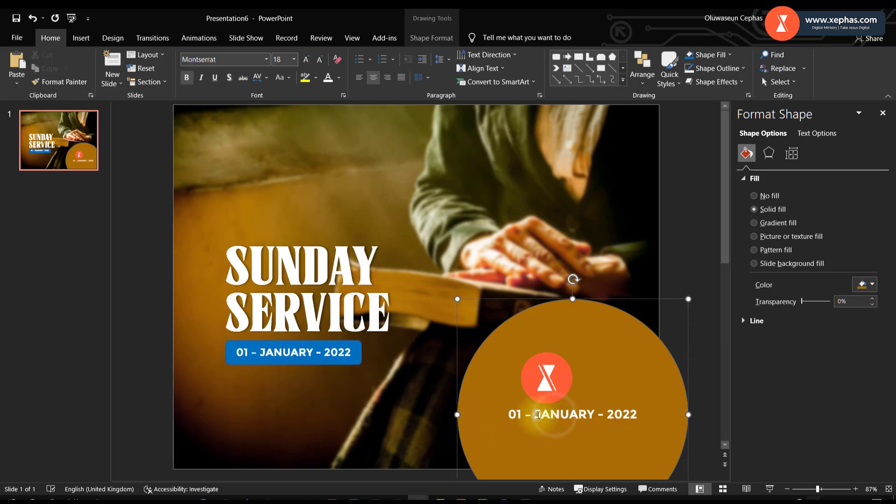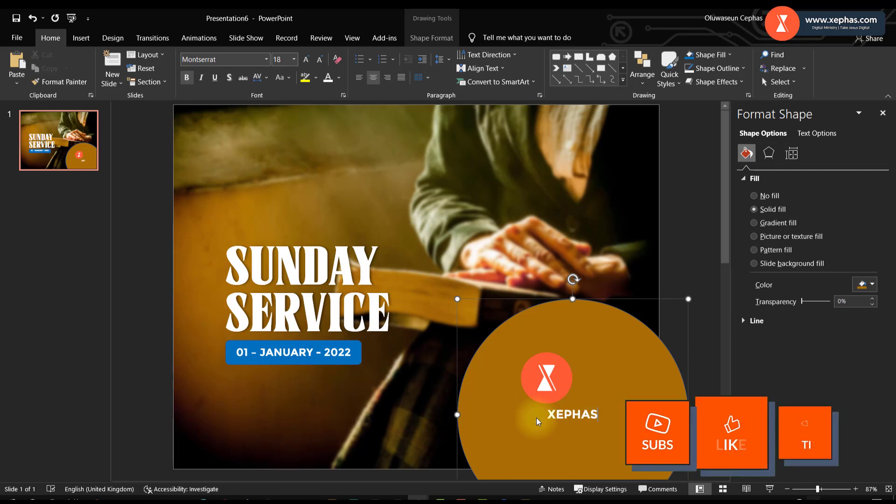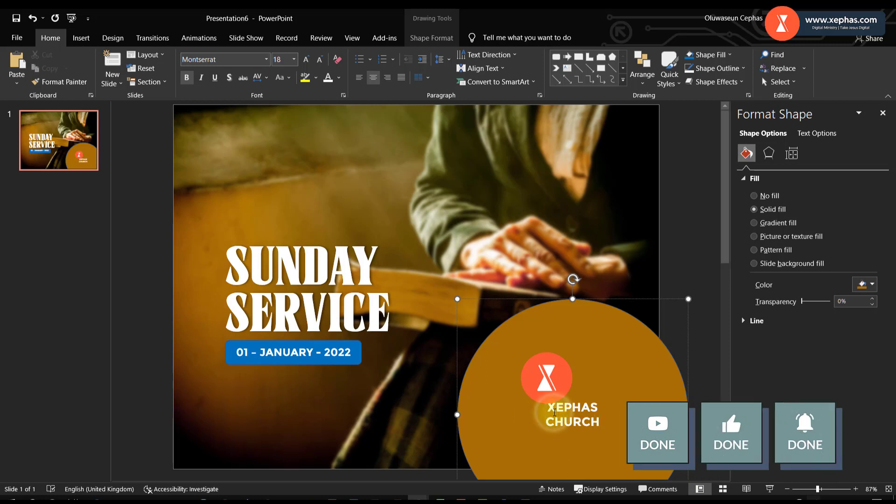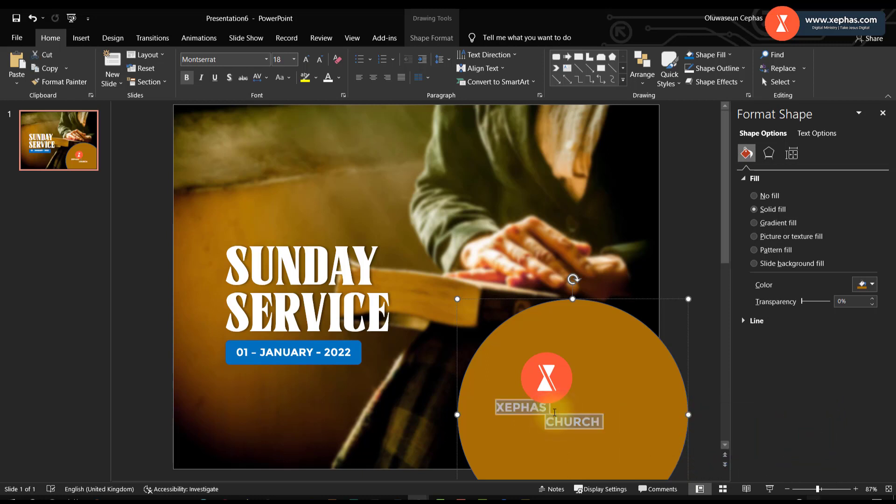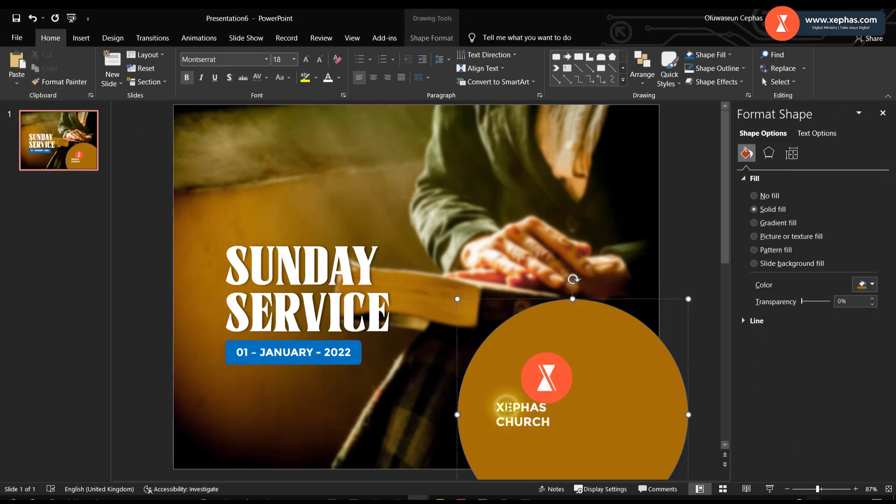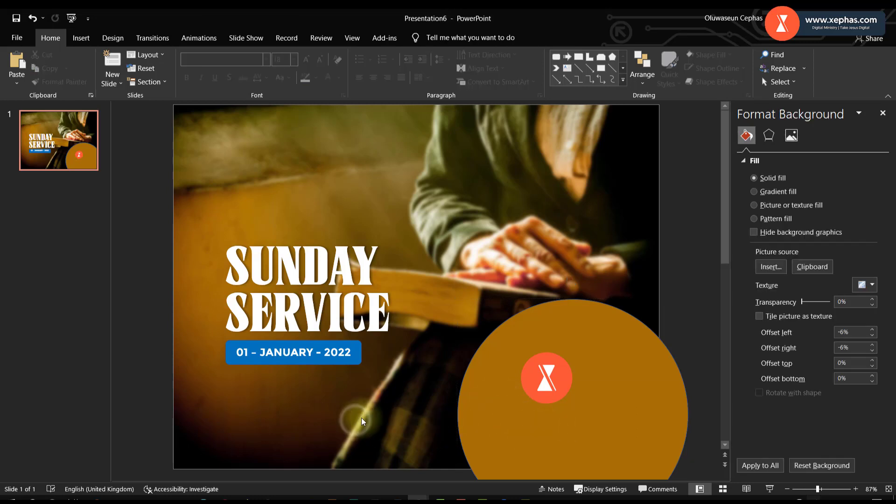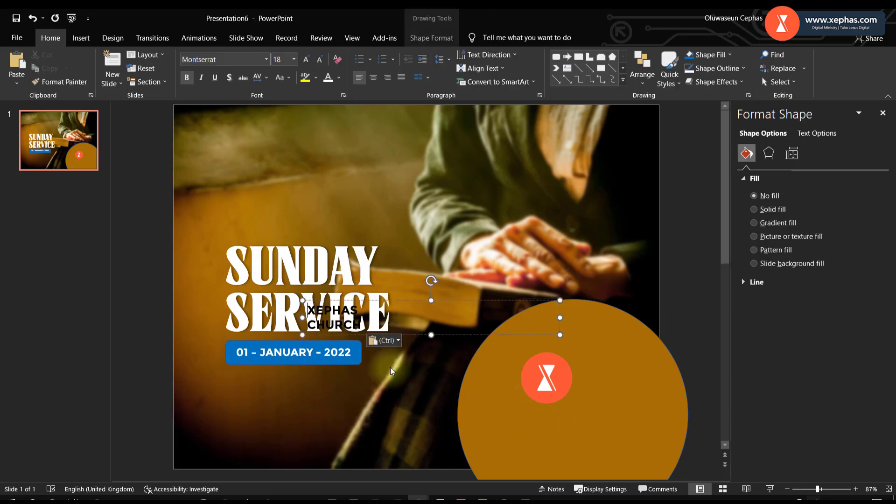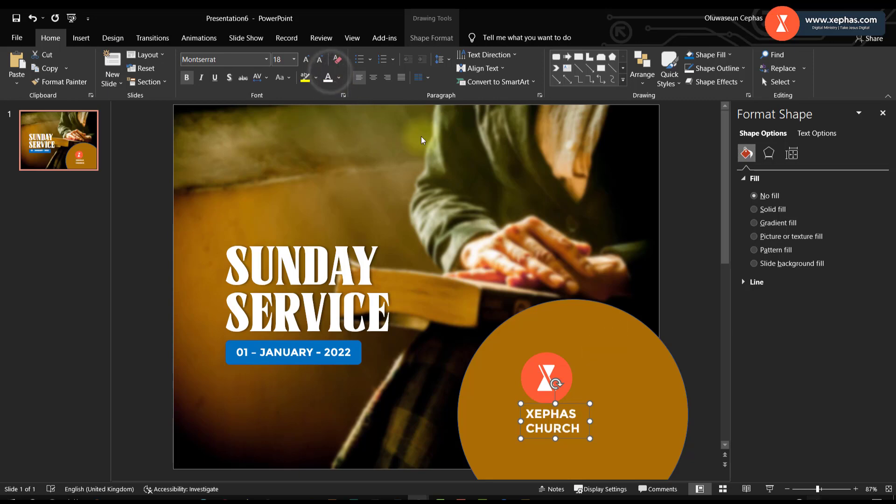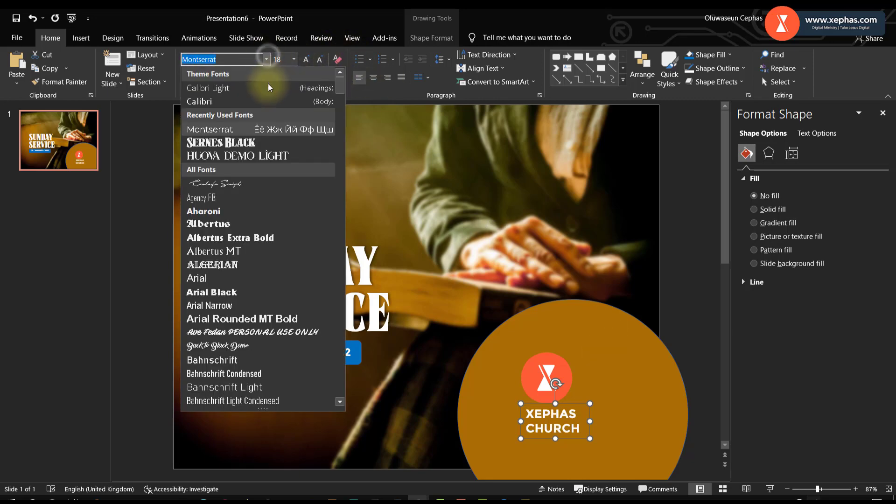I copy and paste the text. Xephas Church. Oh the text is inside the circle so let me disintegrate it. And here we are.